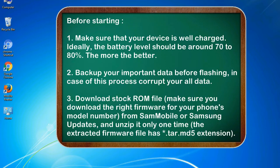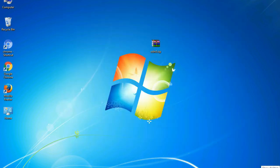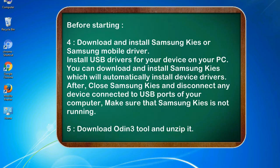3. Download stock ROM file. Make sure you download the right firmware for your phone's model number from SamMobile or Samsung Updates, and unzip it only one time. The extracted firmware file has .tar.md5 extension.